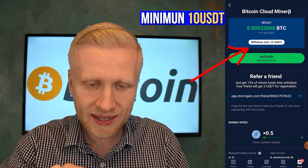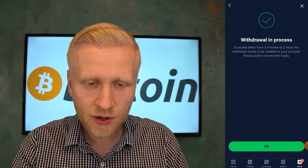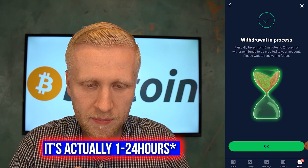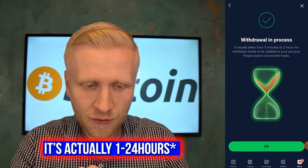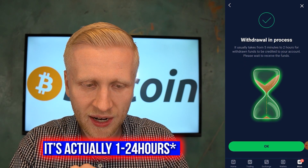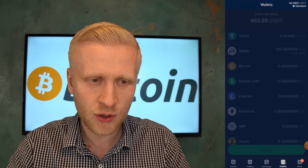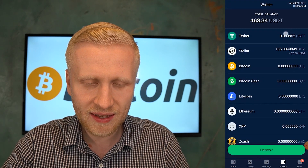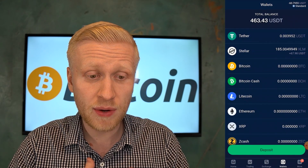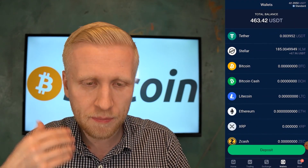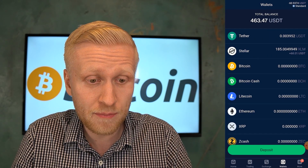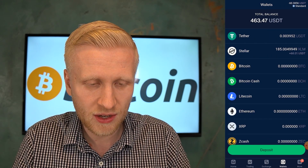Then you can click this one. It says: withdrawal in process. It usually takes from 5 minutes to 2 hours for withdrawn funds to be credited to your account. Please wait to receive the funds. So next you can come here to wallet and you can see it's not yet here immediately. But usually in my experience, it has come here within a couple of seconds or maximum a couple of minutes. I never needed to wait 5 minutes or 2 hours like it says.